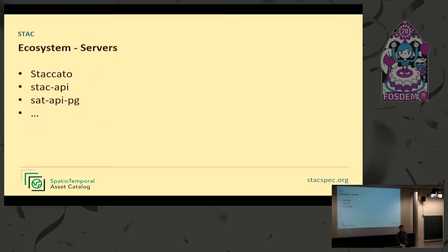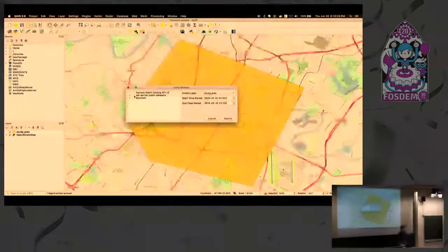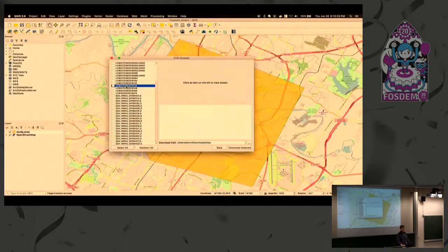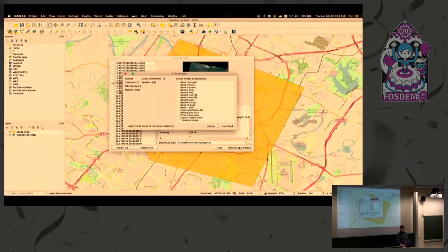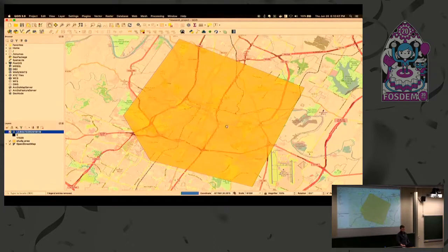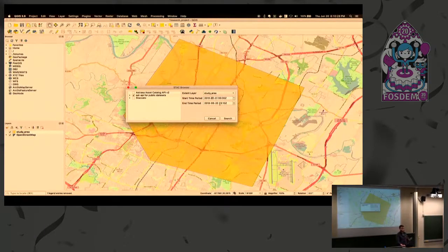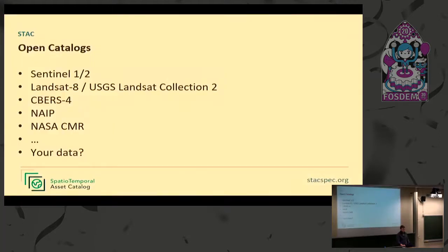There are also several server implementations you can use to expose your data: Staccato in Java, stac-api which is a Node.js application, and stac-api-postgresql which is Python with a PostgreSQL database backend. The QGIS plugin lets you specify your required search parameters, search for data, and directly load the results as Cloud Optimized GeoTIFFs into your QGIS instance. Since they're Cloud Optimized GeoTIFFs, you can zoom in and it loads only the data you need.